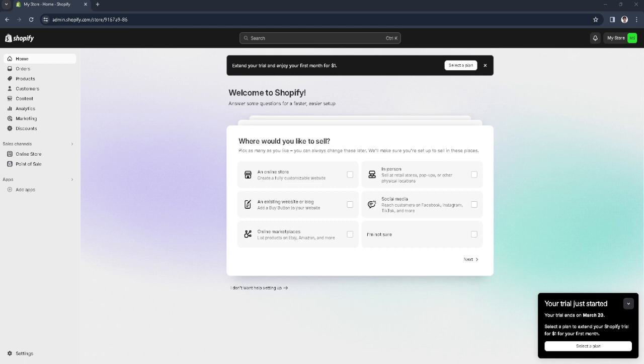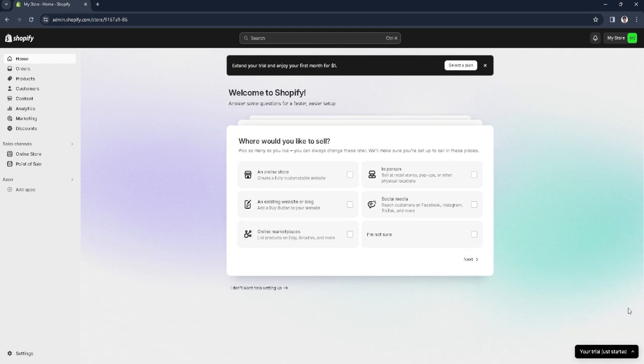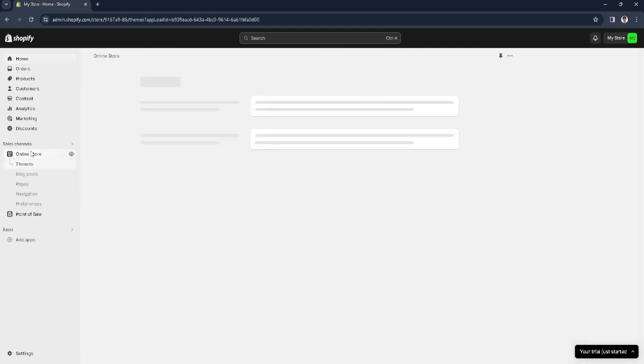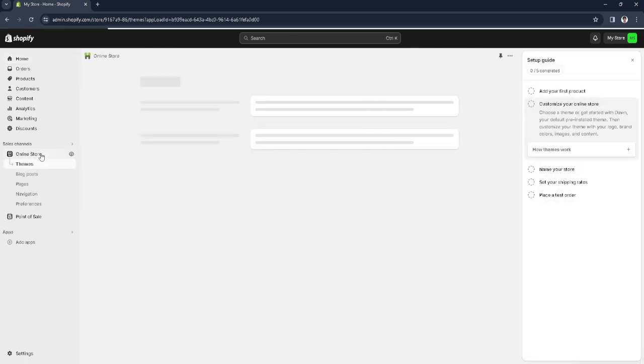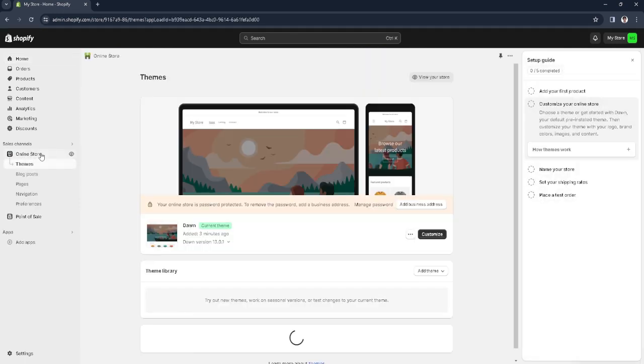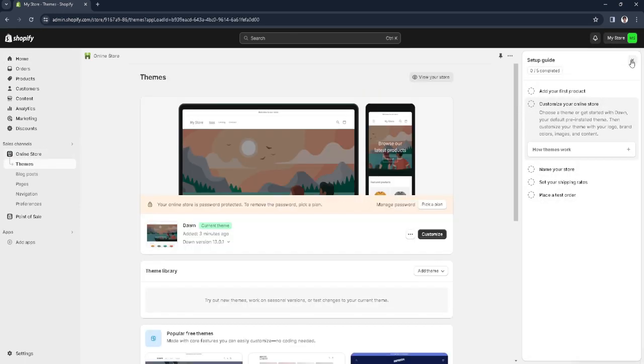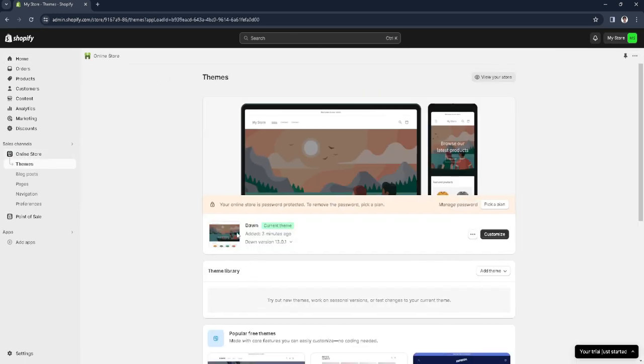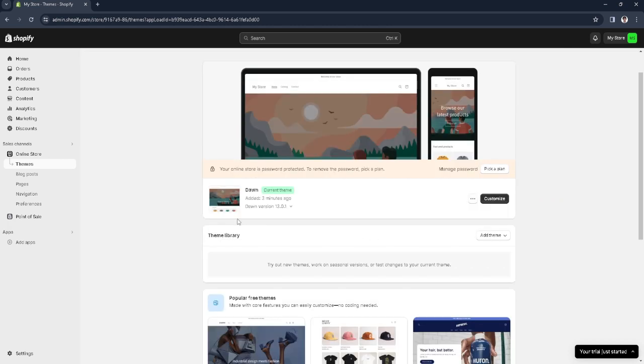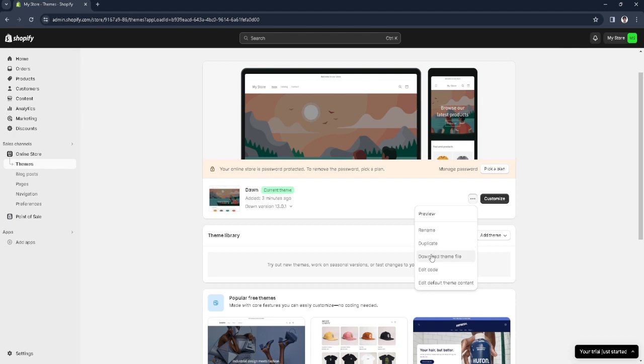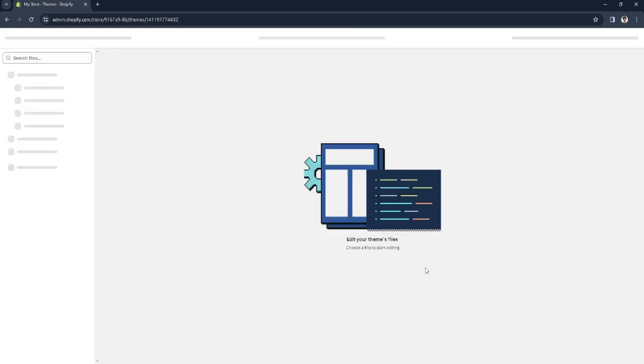The first thing you want to do is head over to your Shopify admin page. From here you want to select online store on the left-hand side and find your current theme. For example, this is my current theme, this is my current store page. Click on the three dots icon and click on edit code.